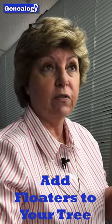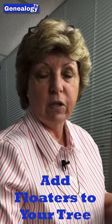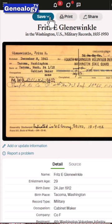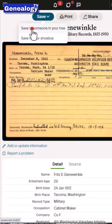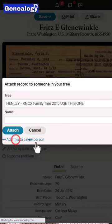Here's a tip. If you want to add a floater to your tree — and if you're not familiar with floaters or floating trees, these are people that you may have a connection to either as part of the fan club, as a friend of the ancestor, or maybe a person that you think might actually be an ancestor but you're not sure. You can add these people as floaters in your tree, which means they're not connected to anybody. Some viewers came in with a tip that you can do this right from a record to create that floater.